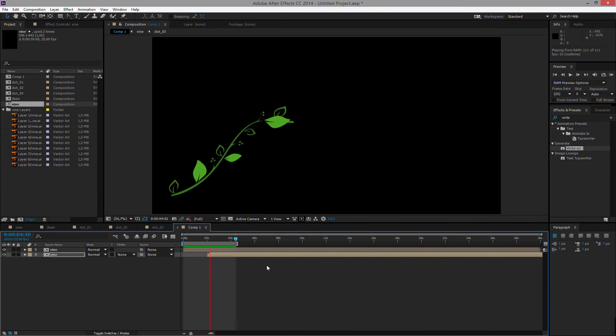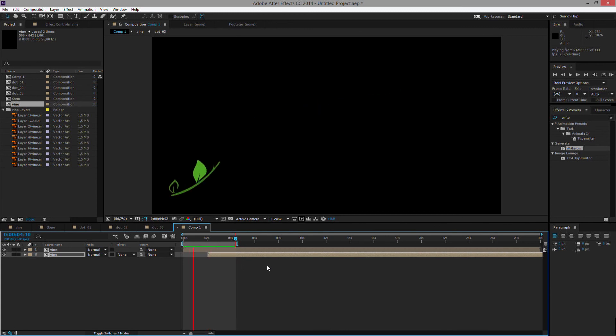So this is a tutorial about how to create a simple growing vine. I hope you enjoyed the tutorial and thanks for watching.